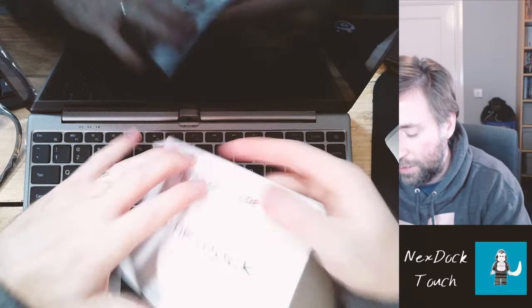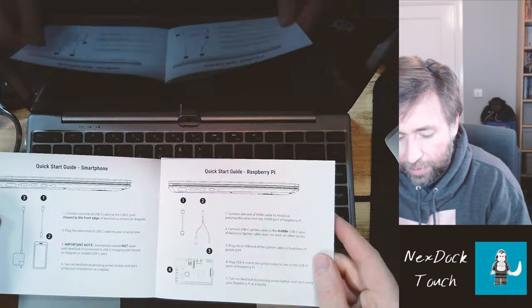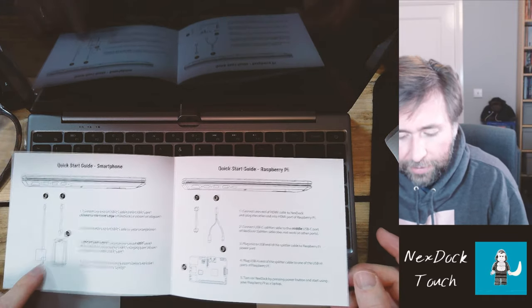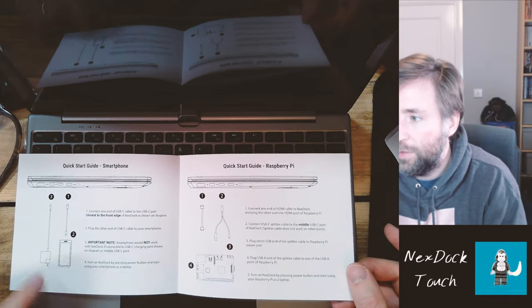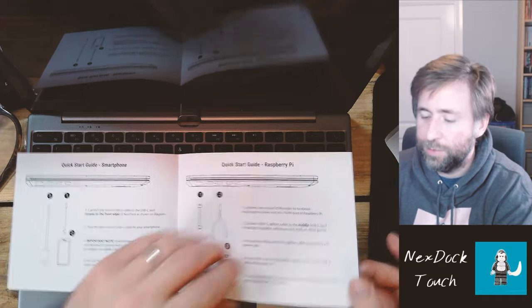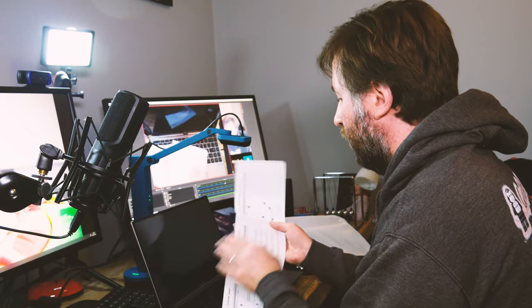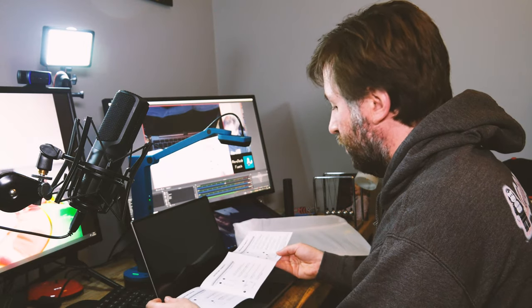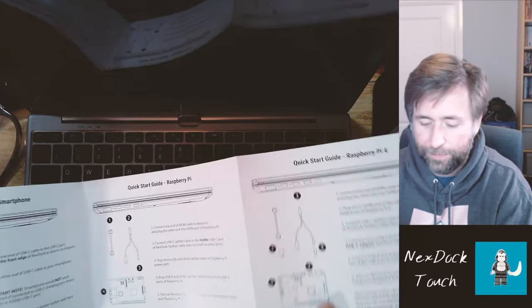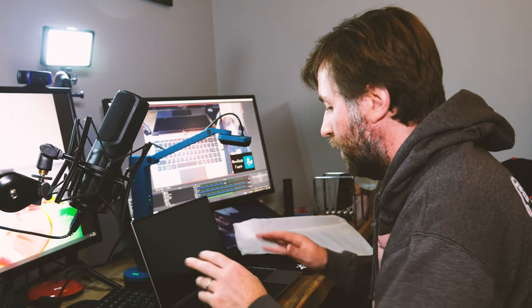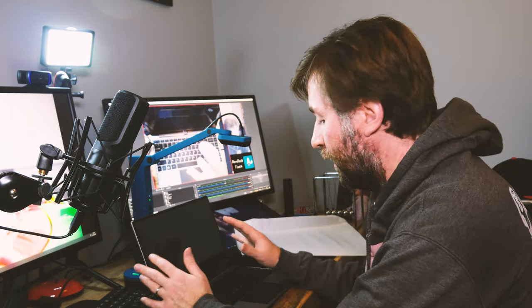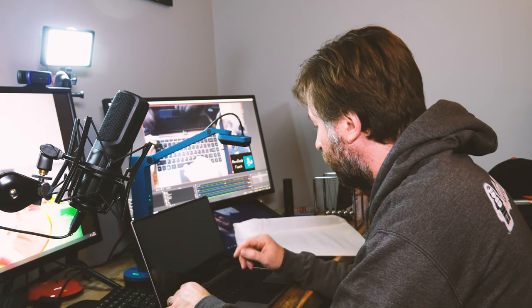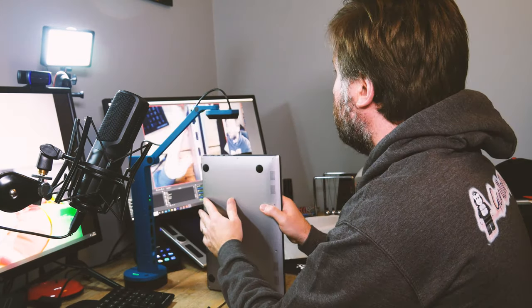The quick start guide talks about your various different setups. Are you going to use it with your smartphone? Yes, I am. Are you going to use it with a Raspberry Pi? No, probably not. Although I think that is a really interesting use of it, maybe for education. Essentially for me, this is going to be an external monitor and a docking station for my phone. I wonder if it's got charge on it.